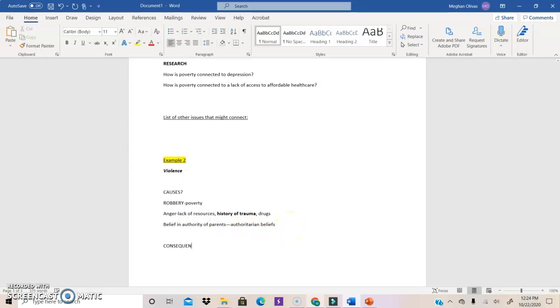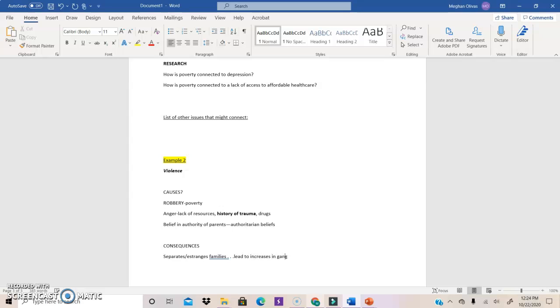Let's look at consequences. Because we're kind of running out of time here in my video. And I want to make sure I cover a few of these examples. So, consequences of violence. Well, what are the consequences of violence for Keith? It separates and estranges families. And that actually can lead to increases in gangs, right? What else does violence do? It perpetuates violence, right? So, trauma leads to trauma.